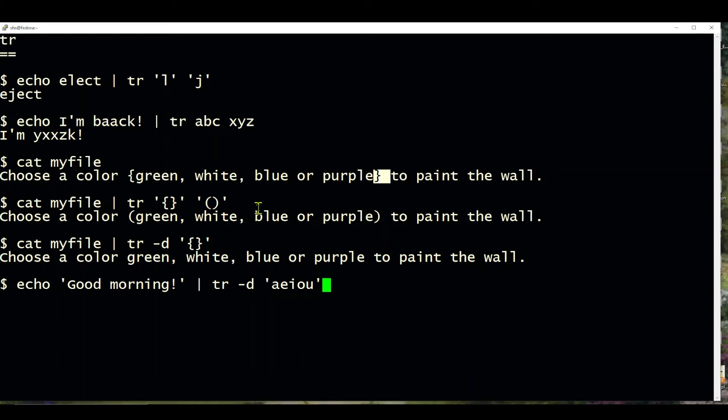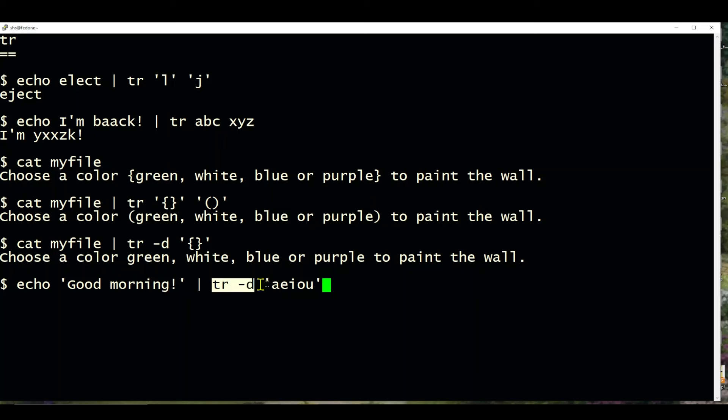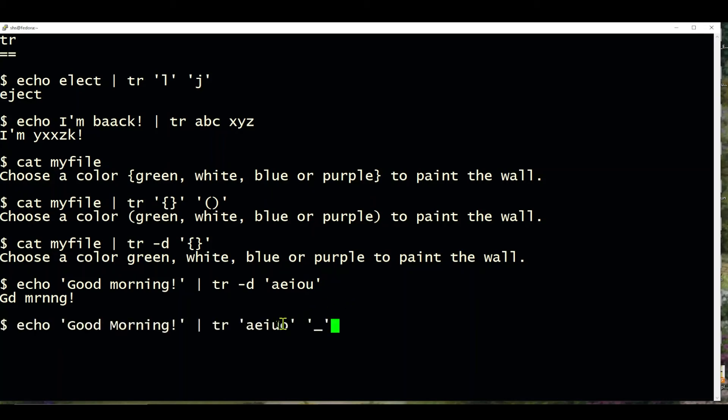In this example, we say good morning, but then we're going to take all of the vowels and delete all of them. So again, tr-d deletes the characters, and this is the string of characters it'll remove, and there we see we no longer have any vowels. And in this case, we turn all the vowels into underscores, and so it looks like that.